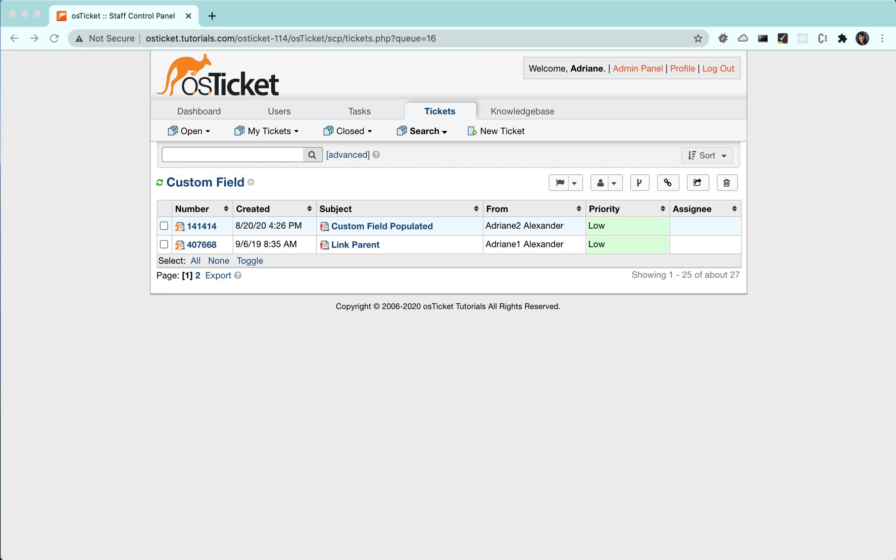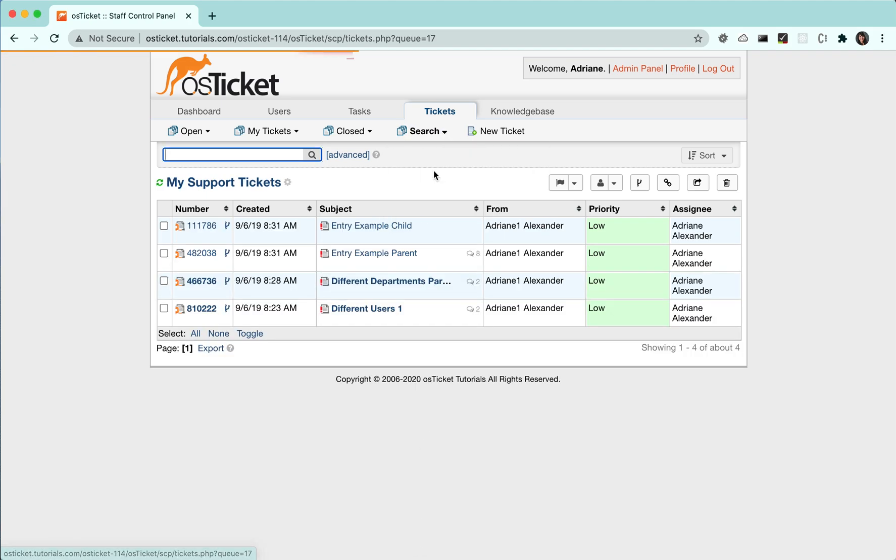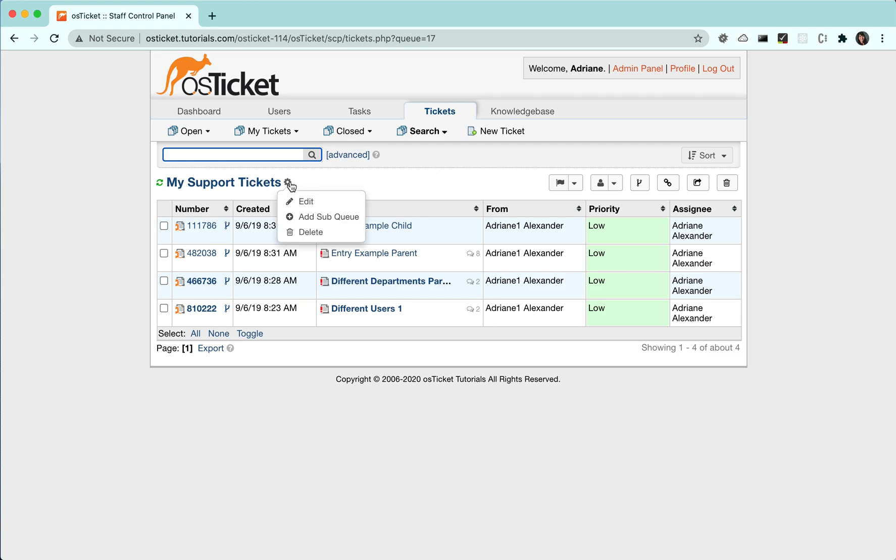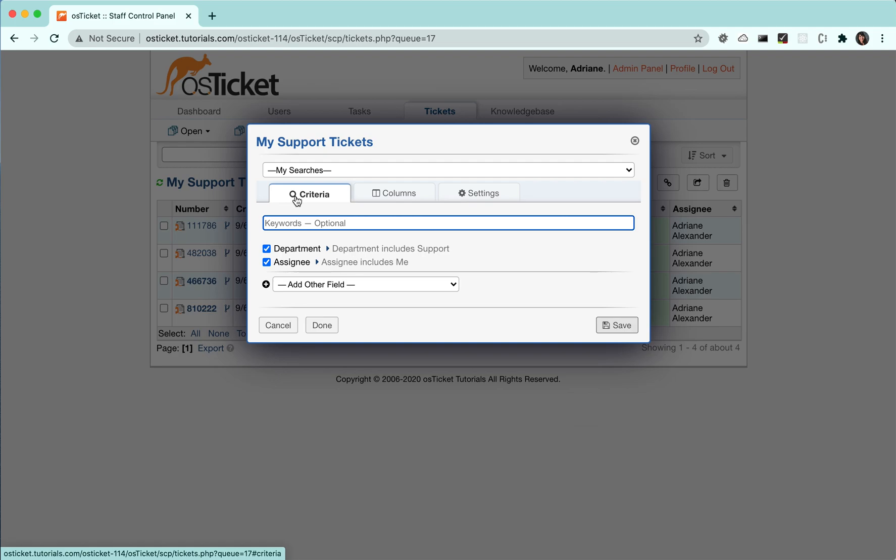Now, let's go over some of the ways to customize saved searches. Hover over the cogwheel and click edit. Here, you have the option to edit your search criteria, change the columns you see for your search, and add filters or sorting to your saved search.